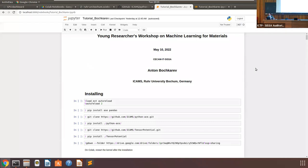Good morning and welcome to the second day of the young researchers workshop on machine learning for materials. Thank you for joining both in person and online. This first morning session will be a tutorial session taking place on Google Colab — you'll find the link on the conference website ml4m.xyz. Presenting today is Anton Busherev from ICAMS, a researcher working on atomic cluster expansion representations and their applications to machine learning potentials.